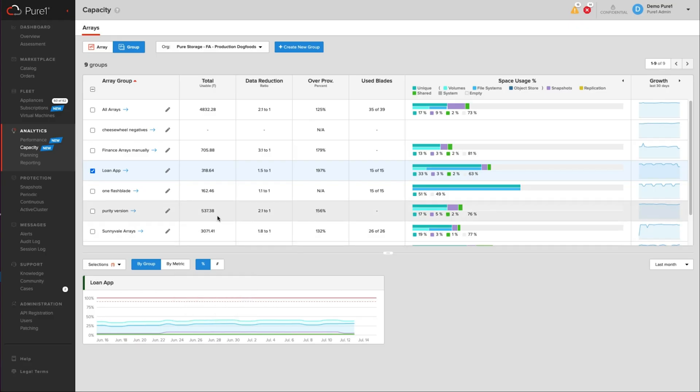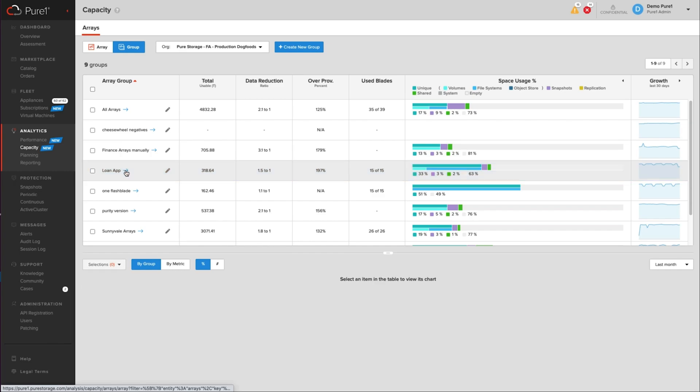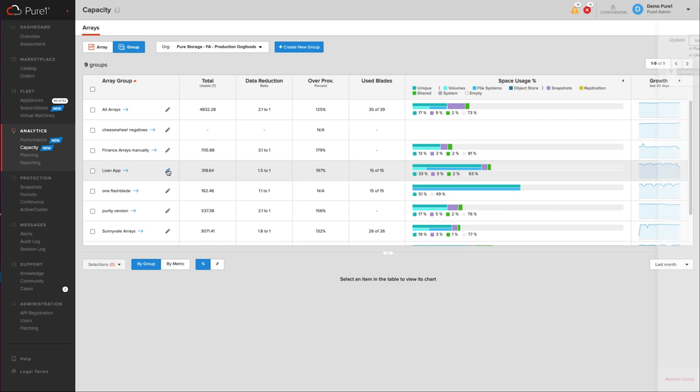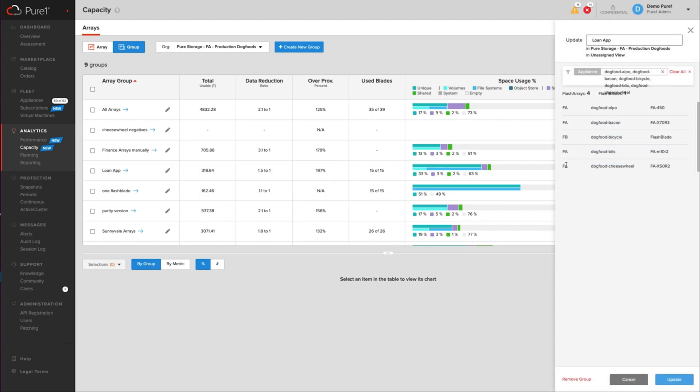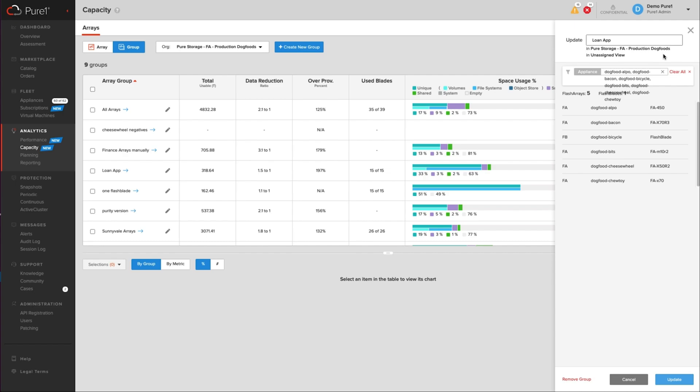Now you can also edit the arrays within that group. So if you view all members of that group, this little arrow right here, or sorry, the little edit group option, you can add an additional array. So let's say that the application expanded and now ChewToy, that array is also part of this. You can then hit update.